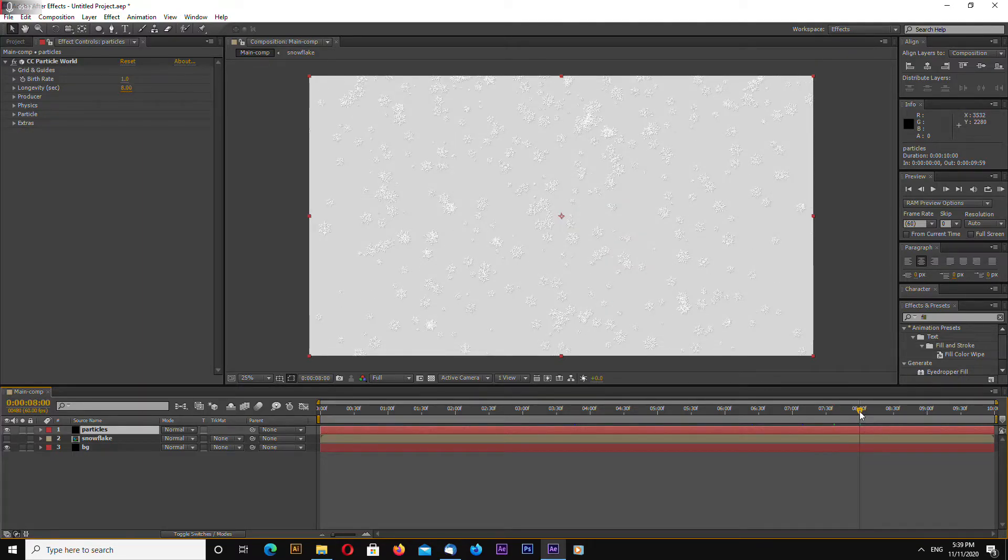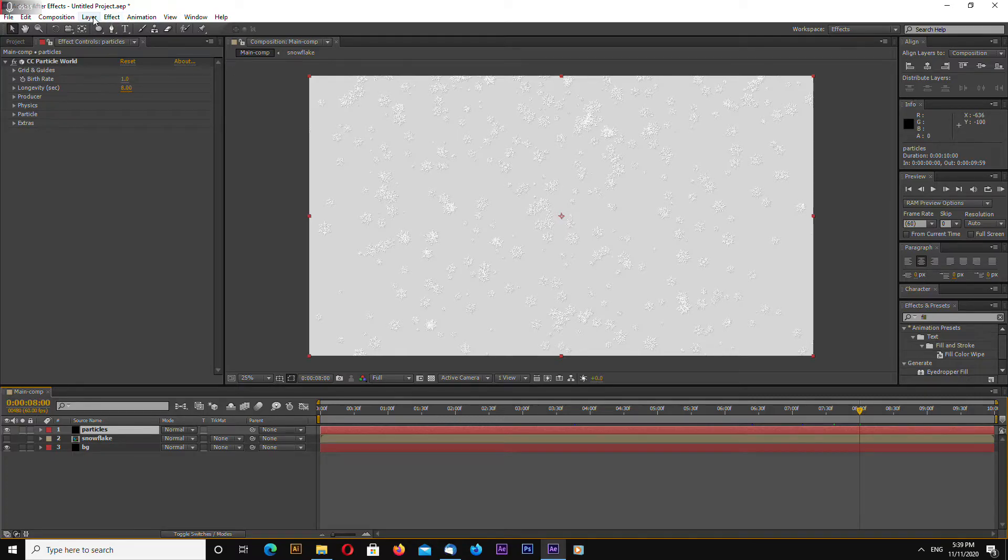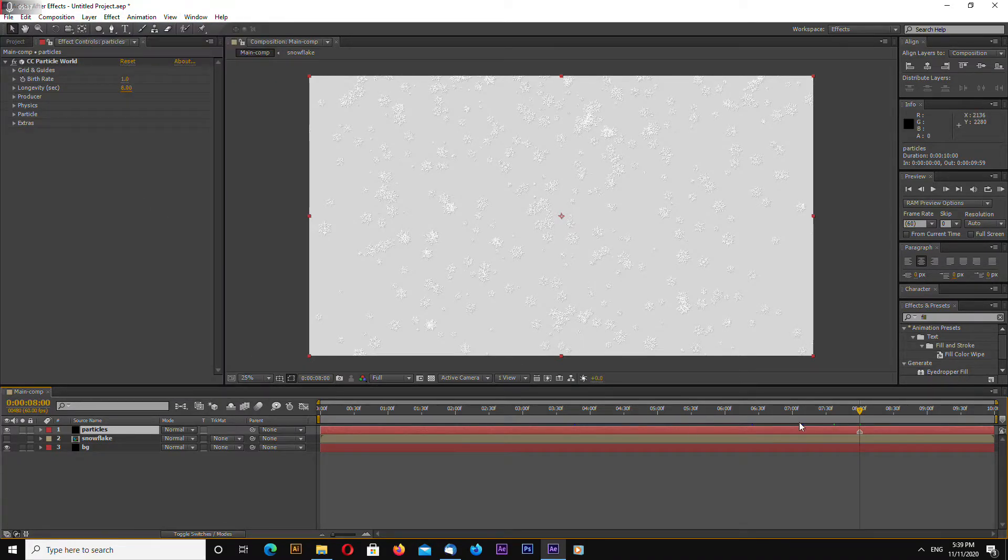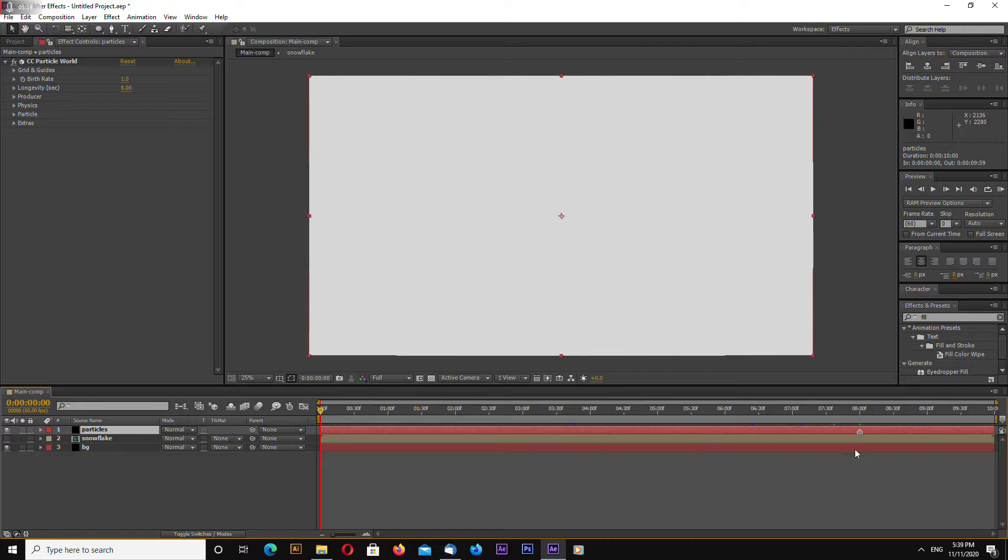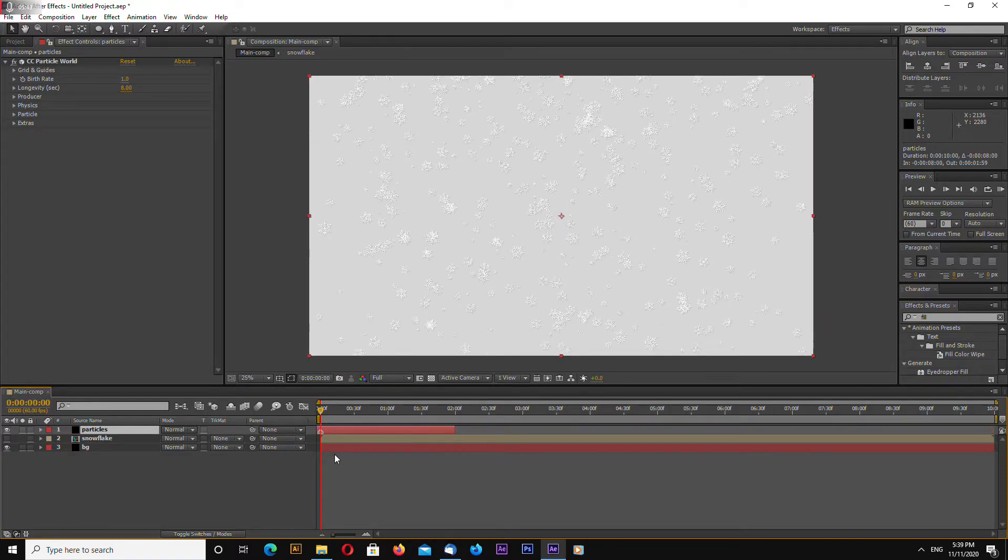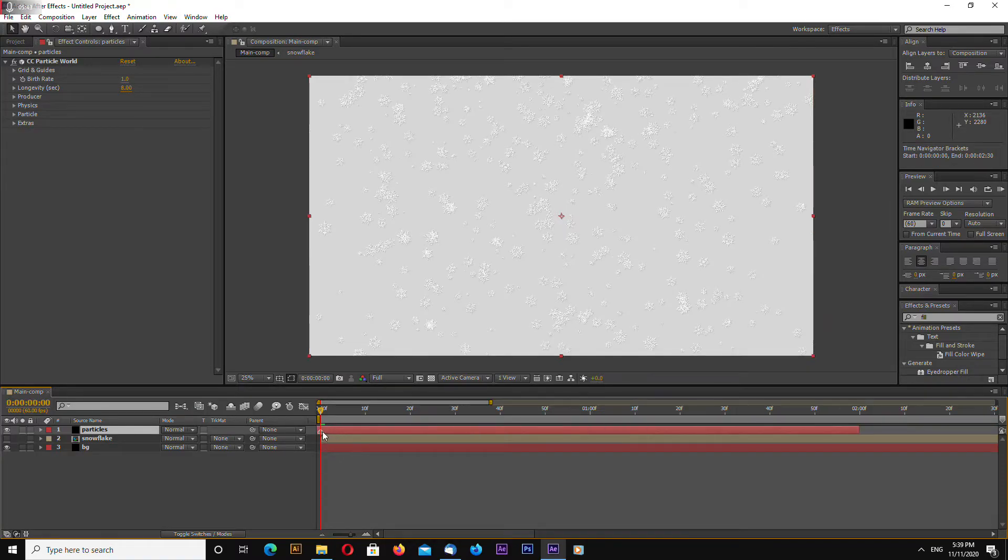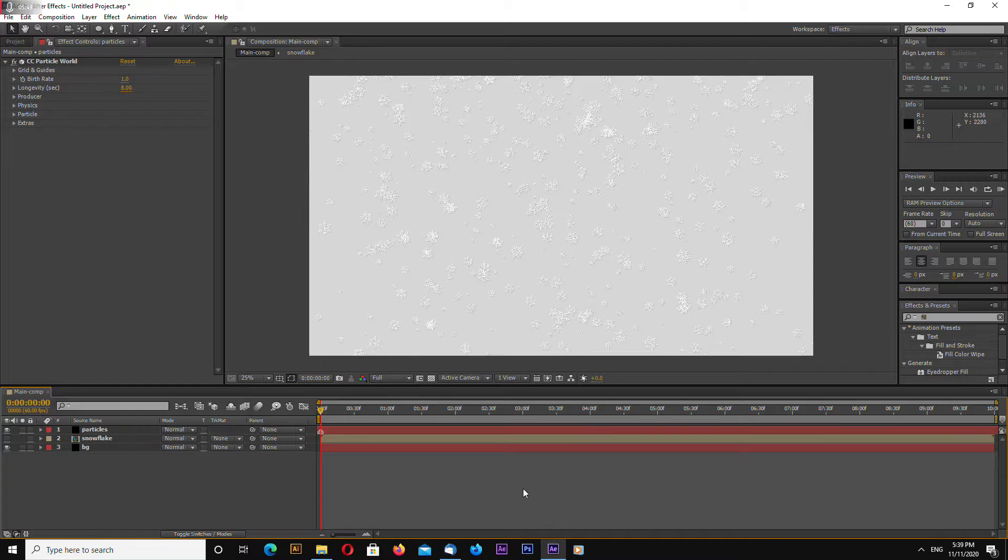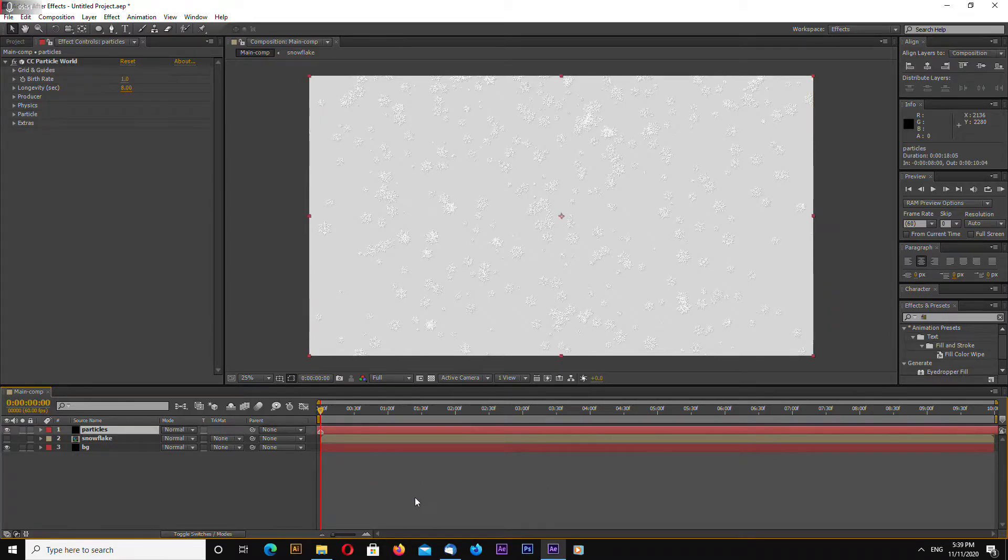Place your cursor around eight seconds and go to layer add marker and drag this marker to the start of your timeline and expand our animation.